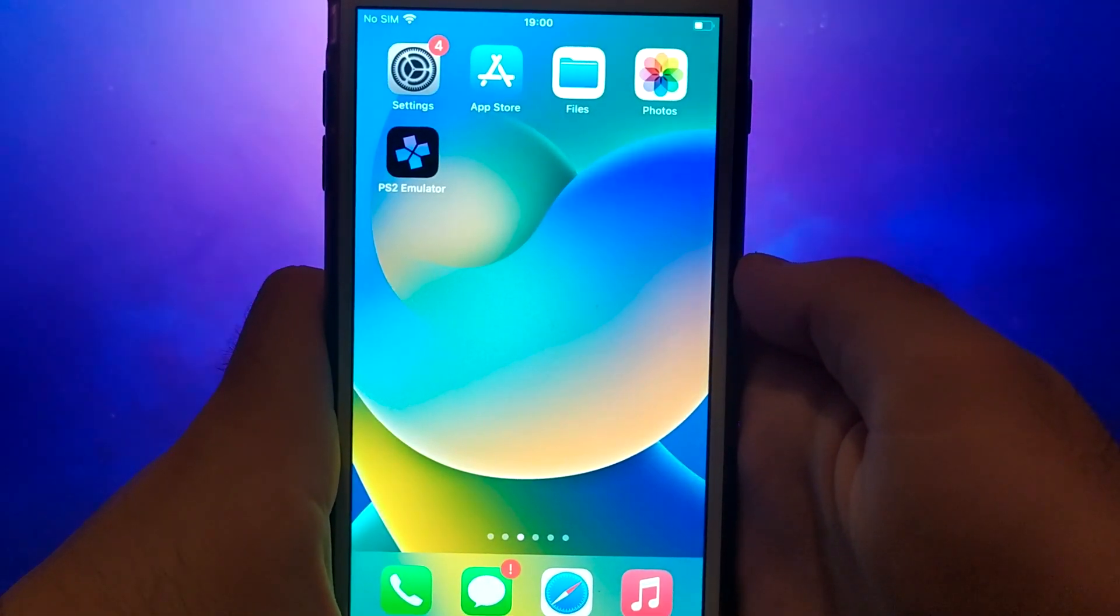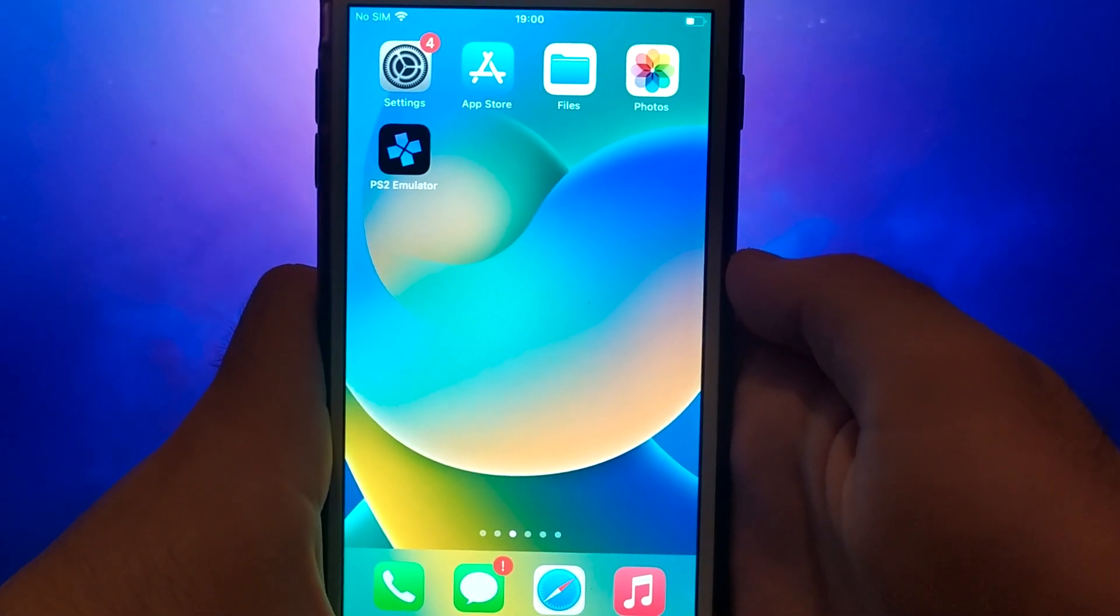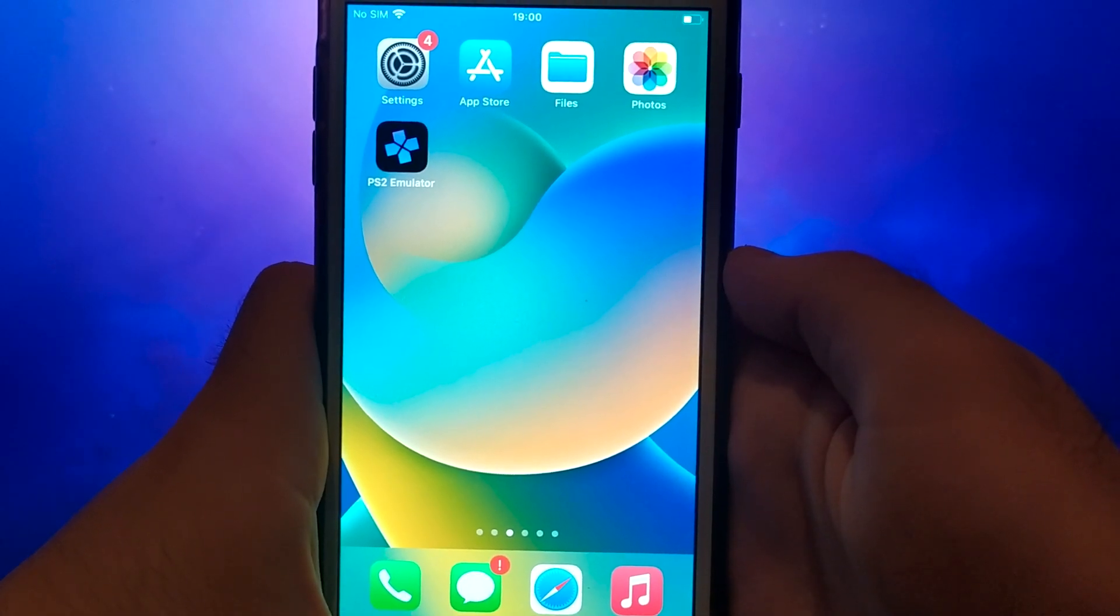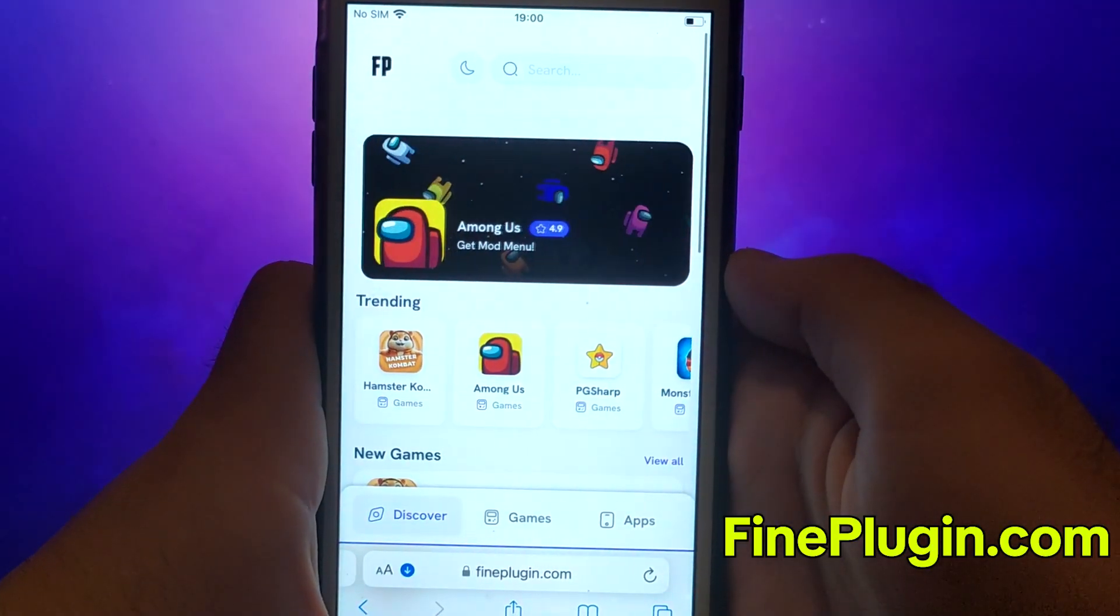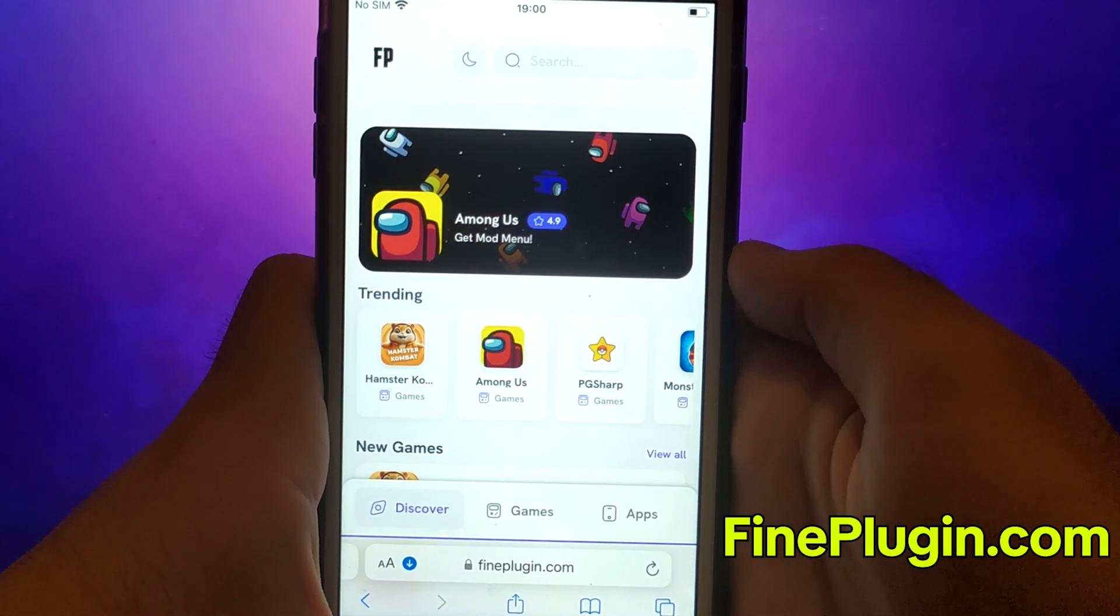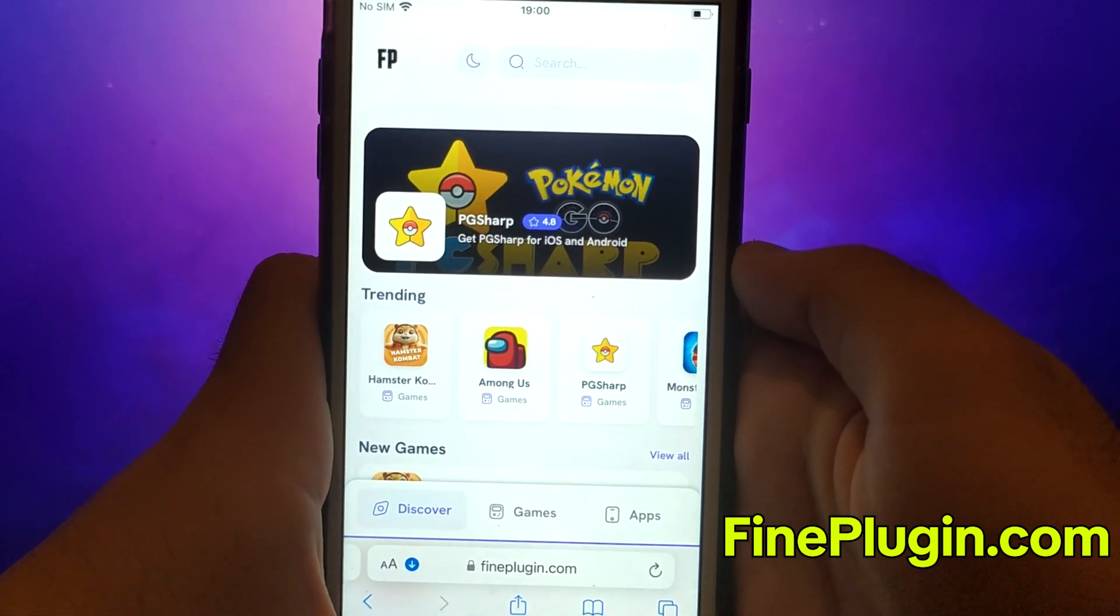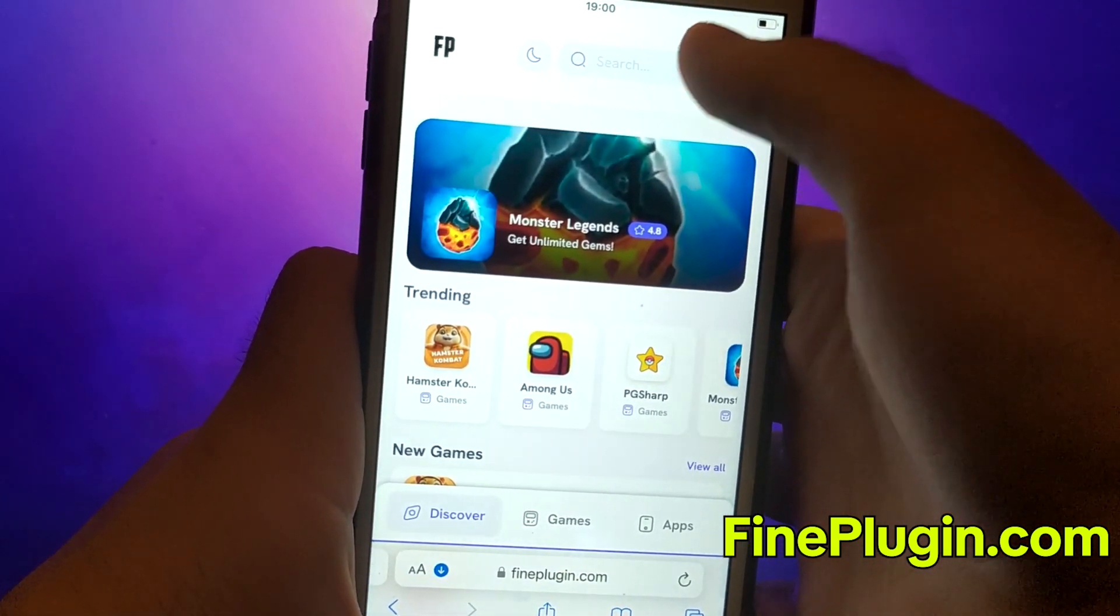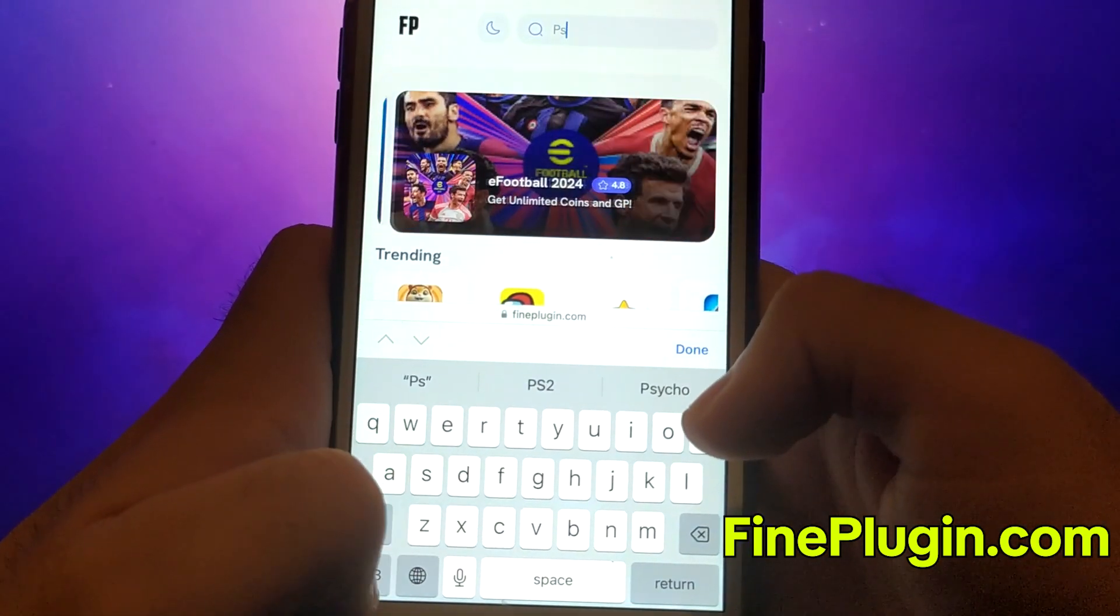Let's get started. Once you have completed the initial checks, we can proceed. Open your browser and navigate to findplugin.com, a trusted site that hosts various modded applications. Search for PS2 emulator and select it from the results.